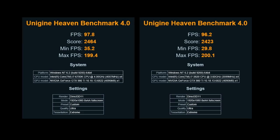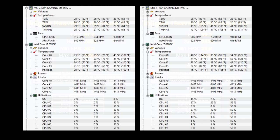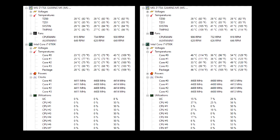Now the advantage that Heaven does have is that you can just leave it running. So what I did was monitor the temperatures of my PC before running Heaven and then monitor them after I'd run it for an hour.